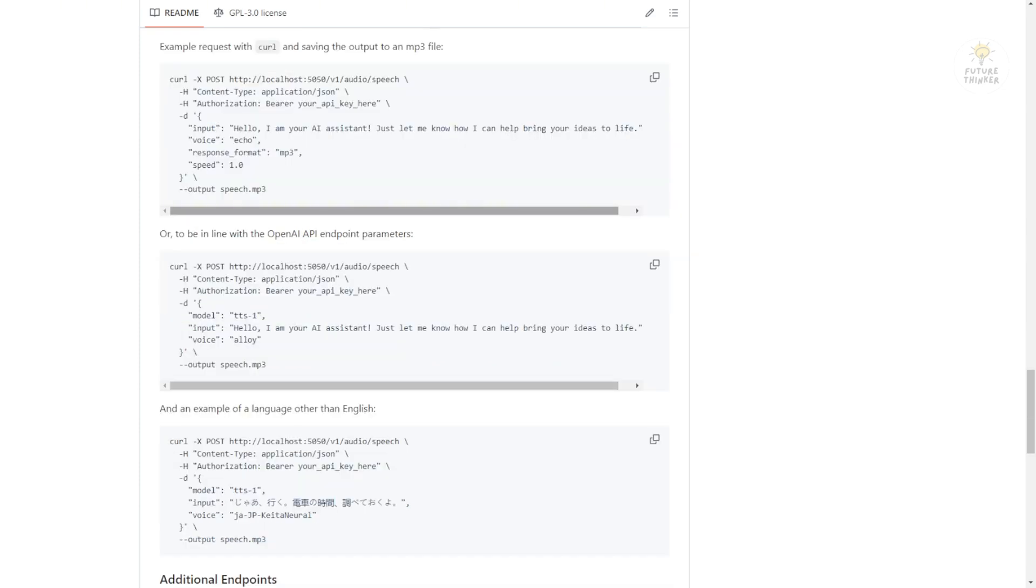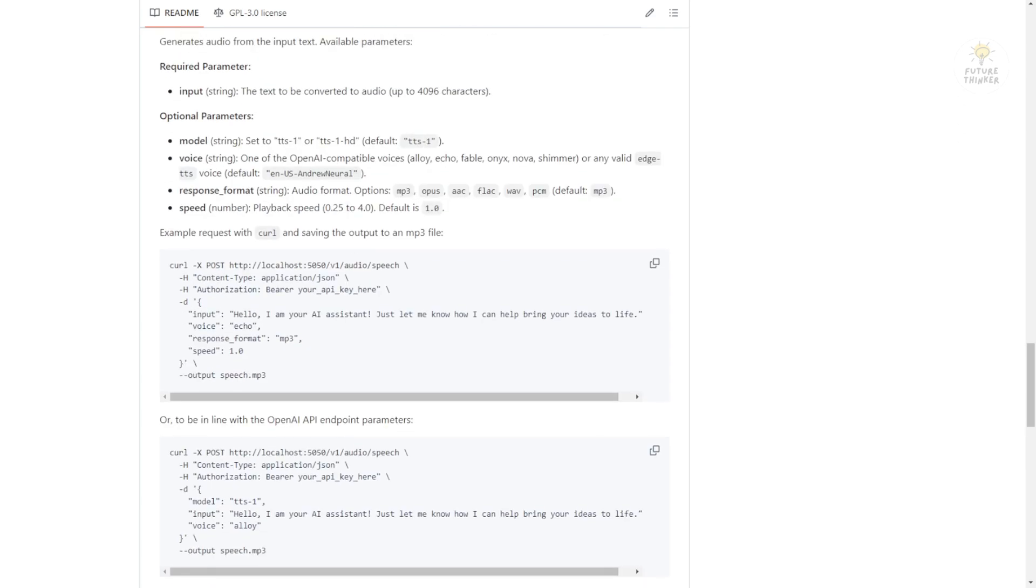So basically, that is it for this video. Very simple, easy to configure and enable your local language models AI to speak with you. I will see you in the next videos and have a nice day. See ya!